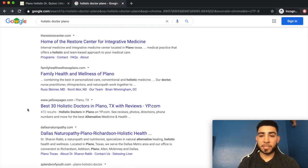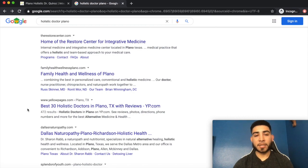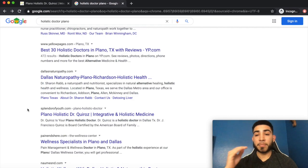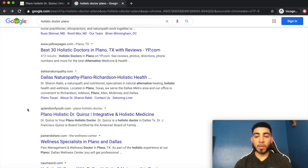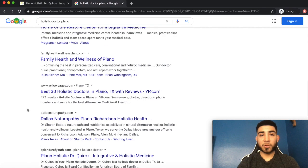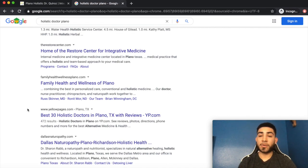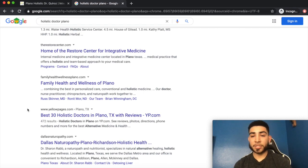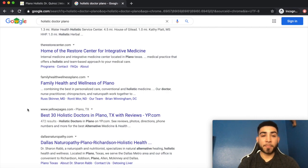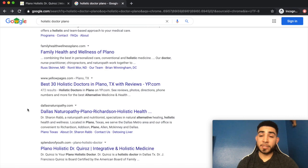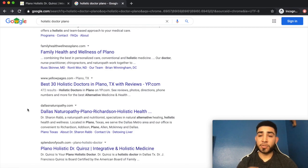One thing to take into consideration when creating city pages is whether you can rank on the first page. First, look at the URL structure of the people already ranking. Most of them are actually located in that city — that's your biggest competition when trying to rank in other cities. You'll need to be strategic with your on-page SEO strategy, but if they're easy keywords, you should be fine as long as your on-page and technical SEO are solid.